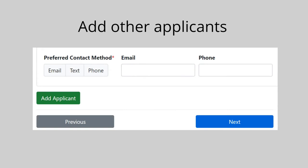If you are also applying for other people in your household, click the green Add Applicant button.